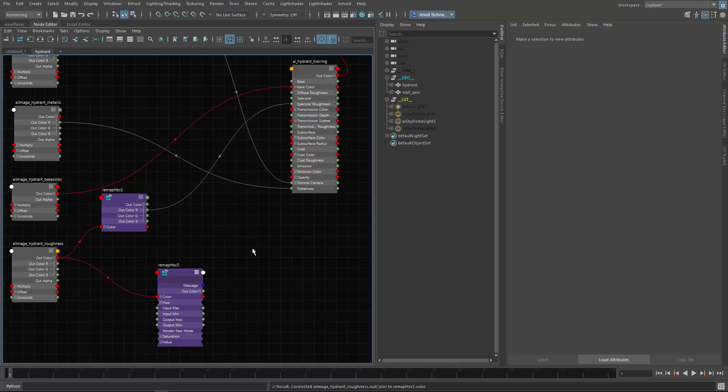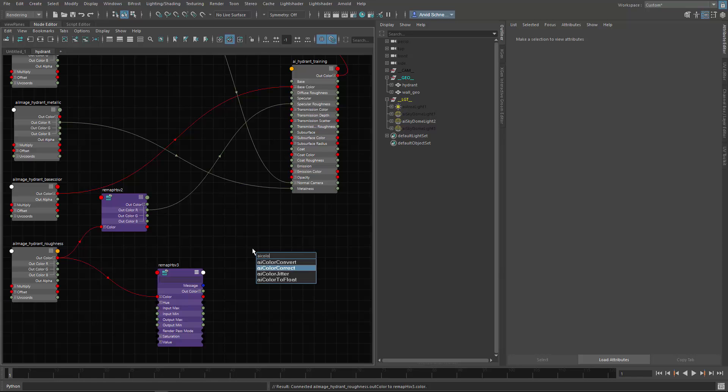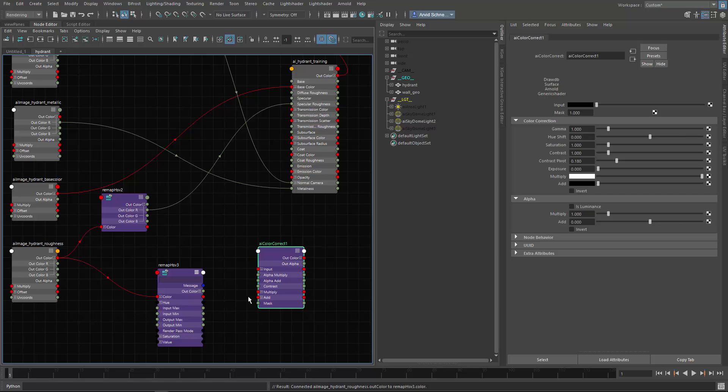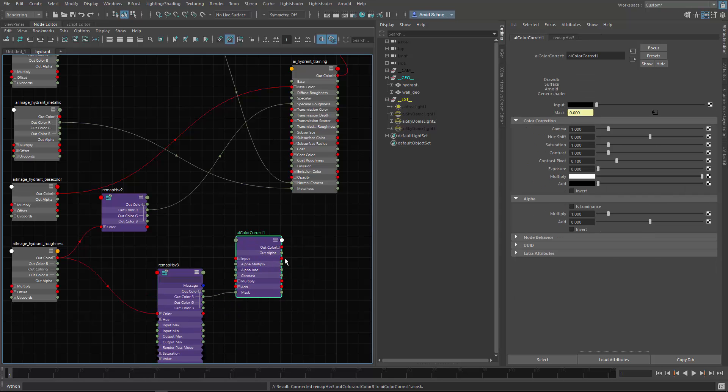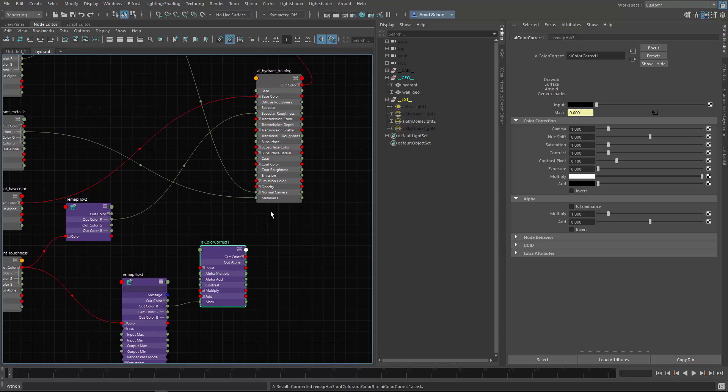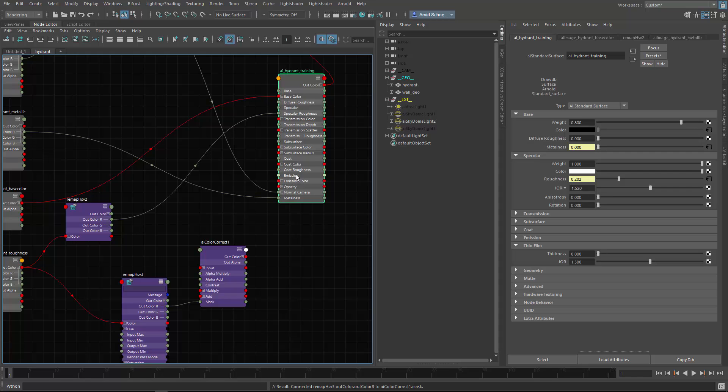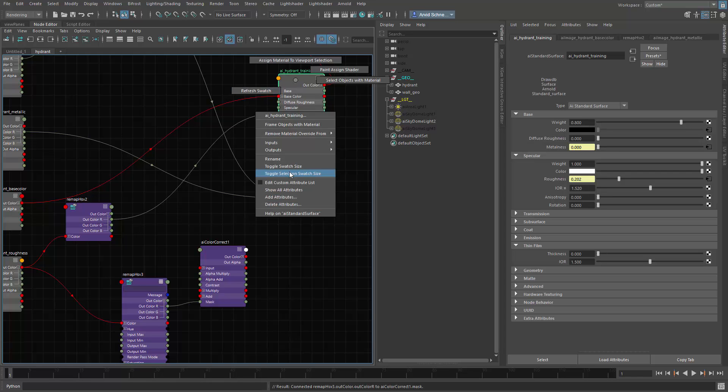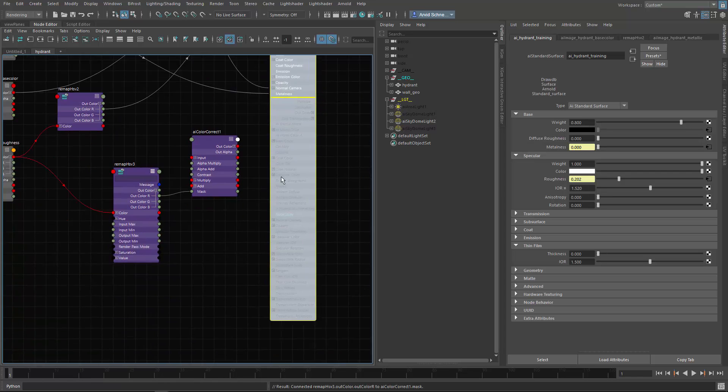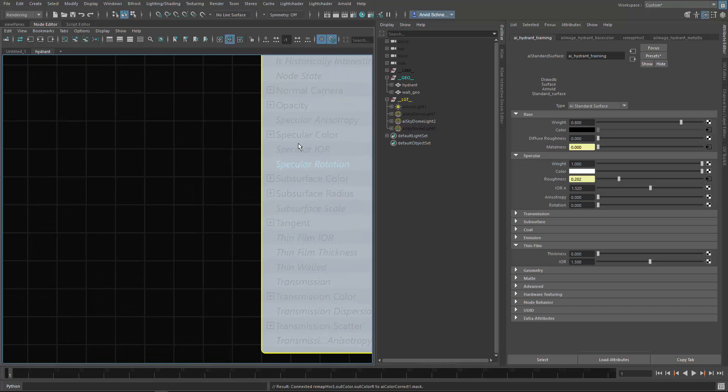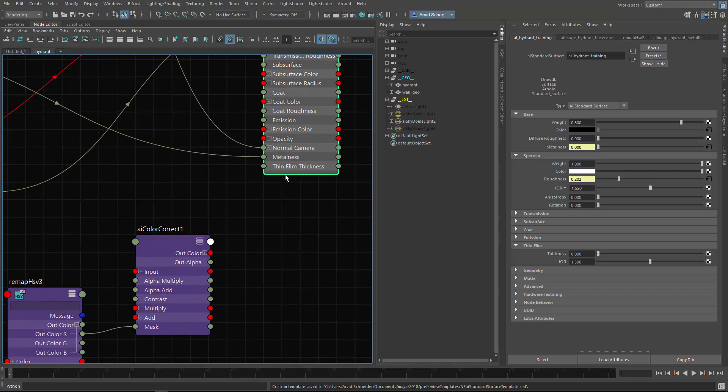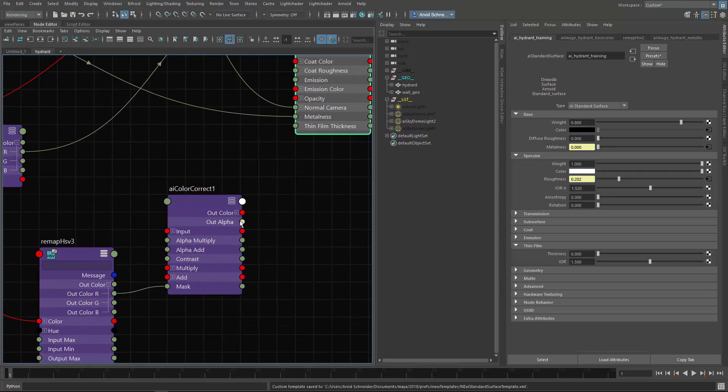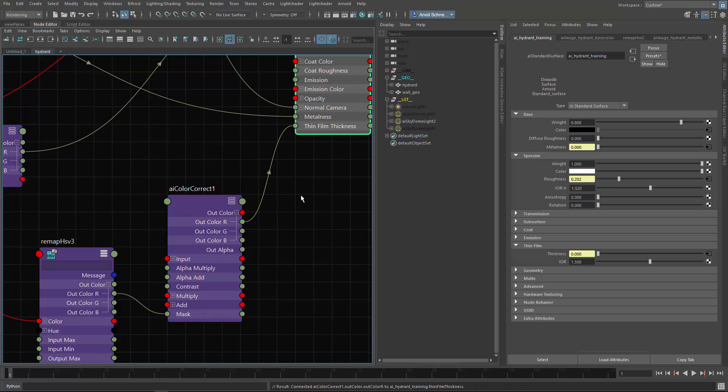Connect the color, and then I would create a ColorCorrect. There's a node called AI ColorCorrect which has a mask input which is nice. I will be using the mask - the red goes in the mask and then the out color red goes into the thickness of the thin film. I will be editing the custom attributes again and I will be looking for thin film thickness. I click away and we've got it right here. I will connect the red to the thin film thickness.